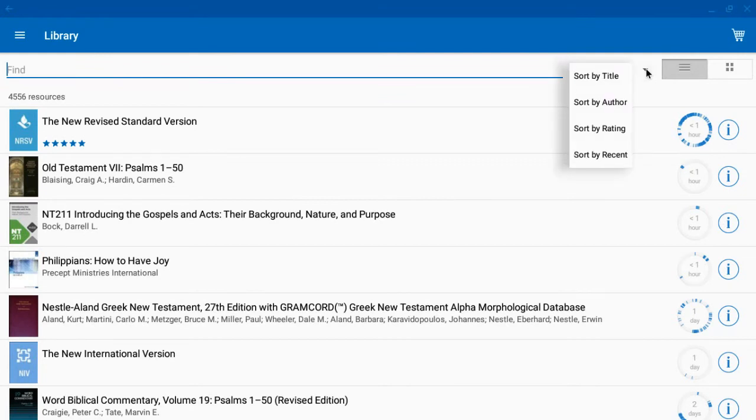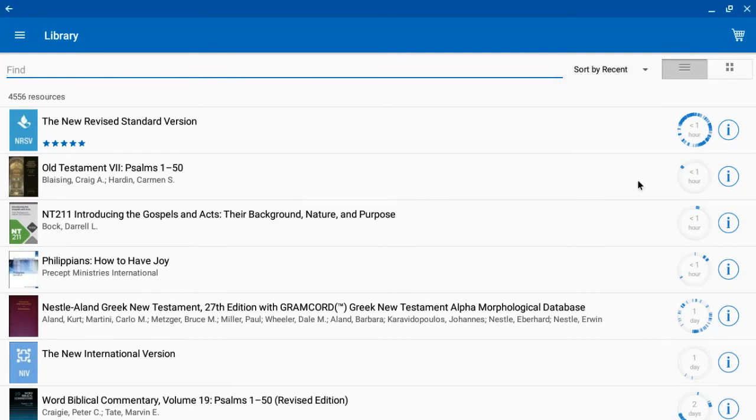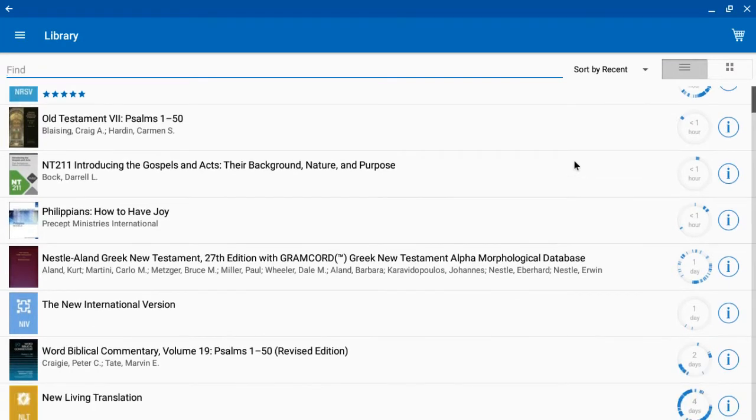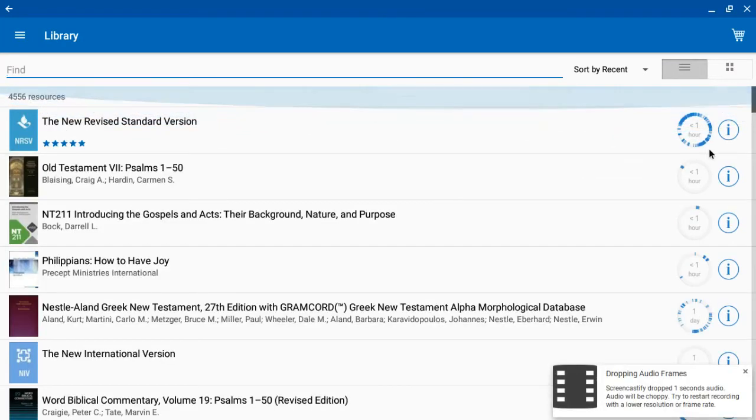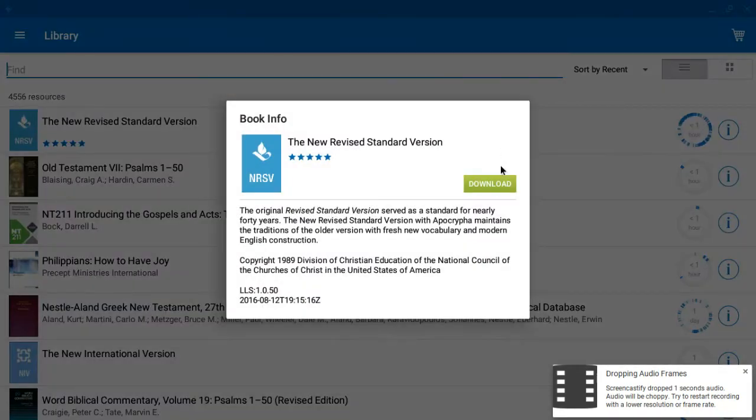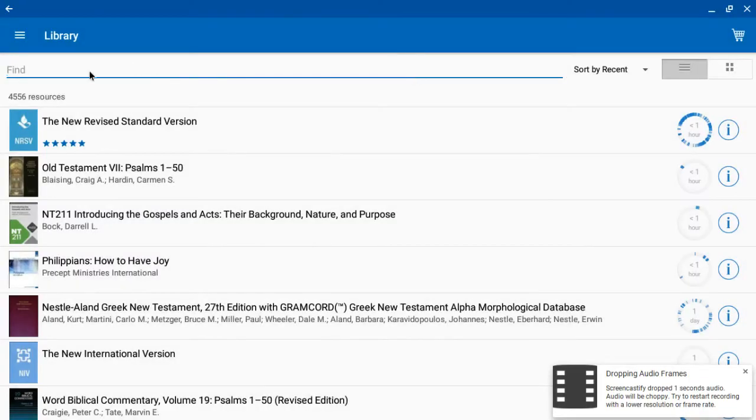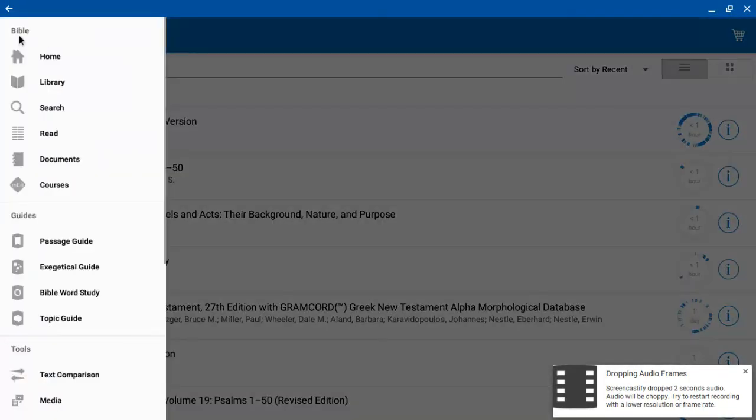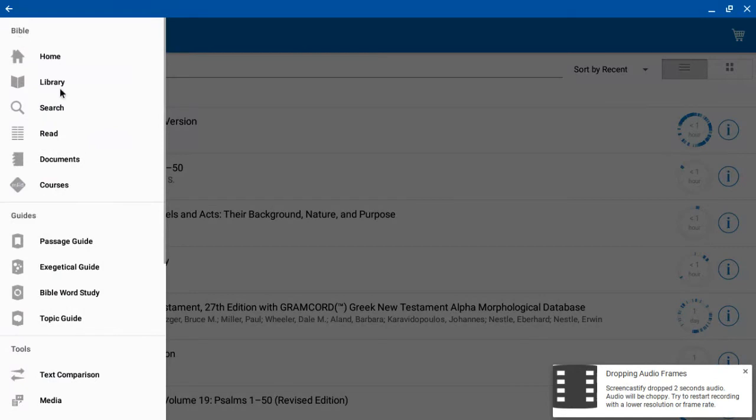I can also download the resources as well, and I don't know if I have any of these downloaded at this point, but you can download them if you want to store them on your Chromebook. If you're offline, that's helpful.